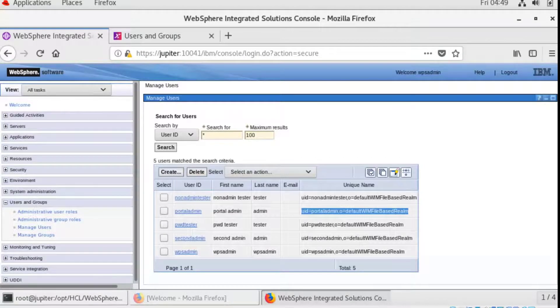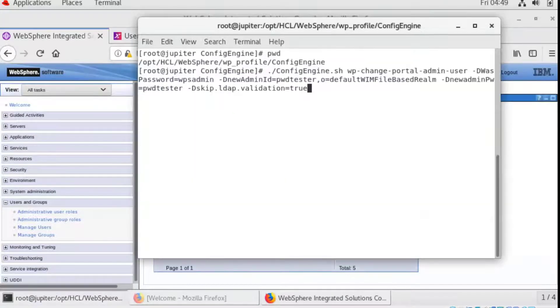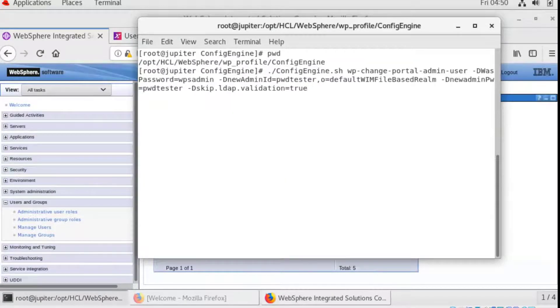Okay, back to running the config engine task to change a new portal admin. Run.